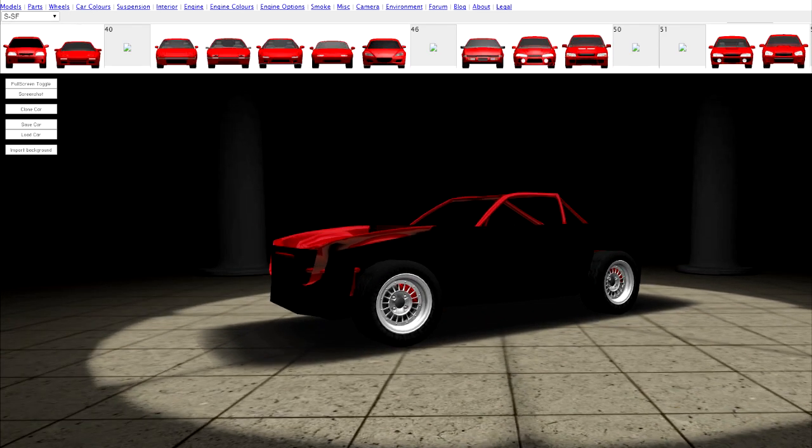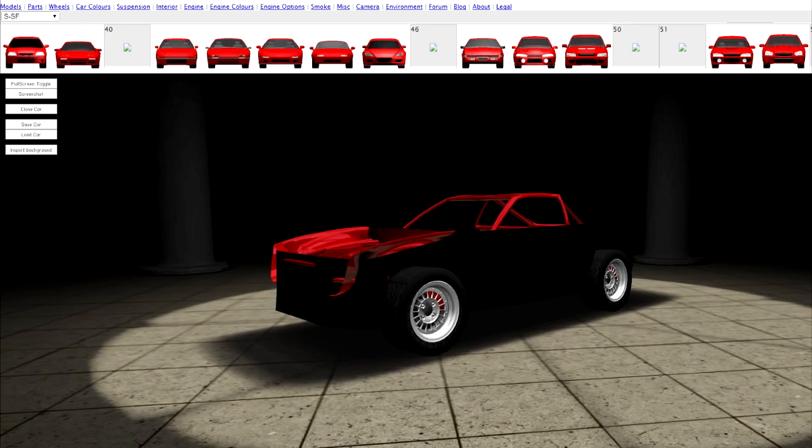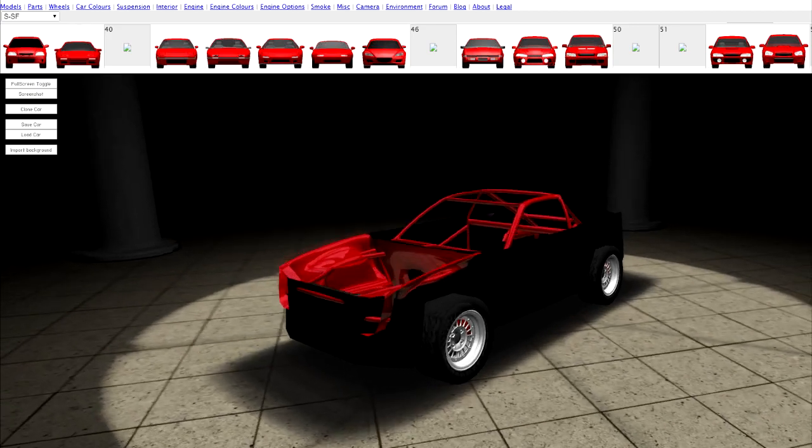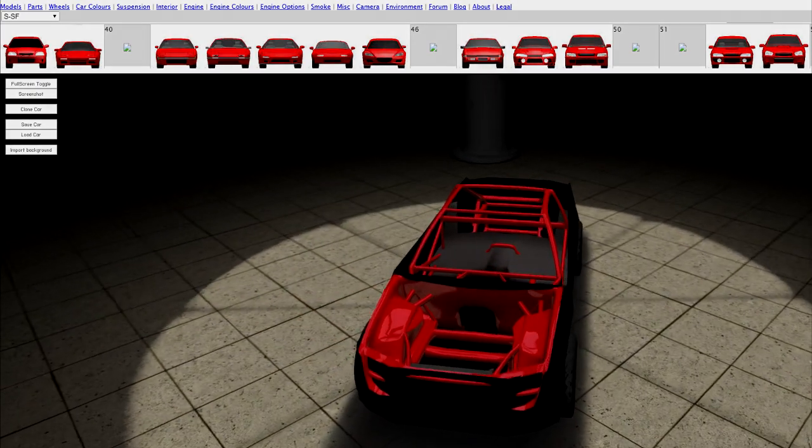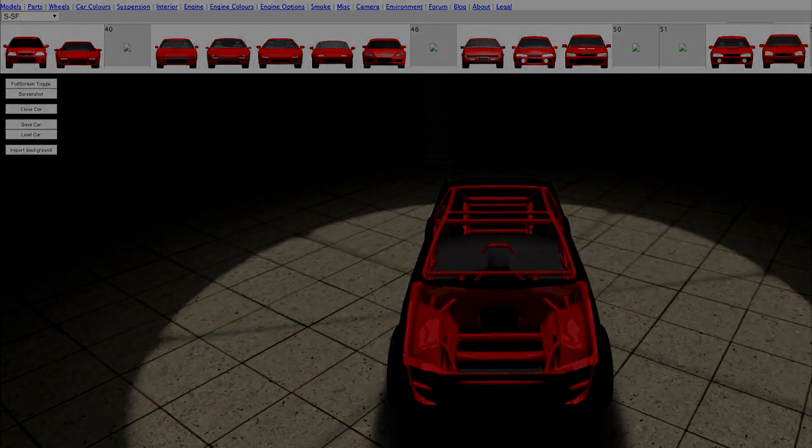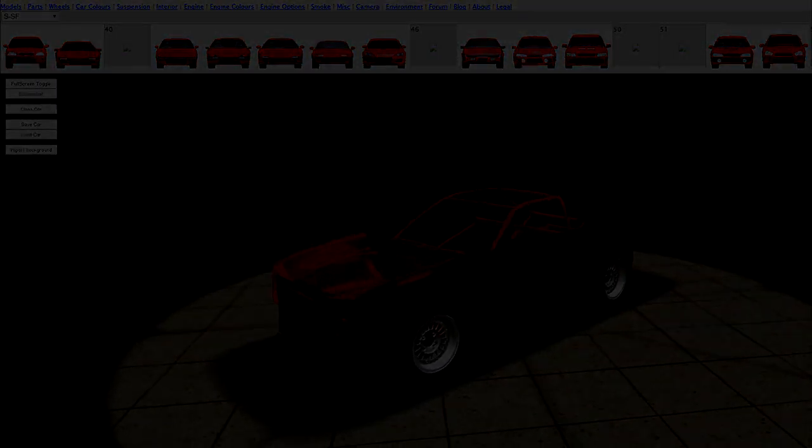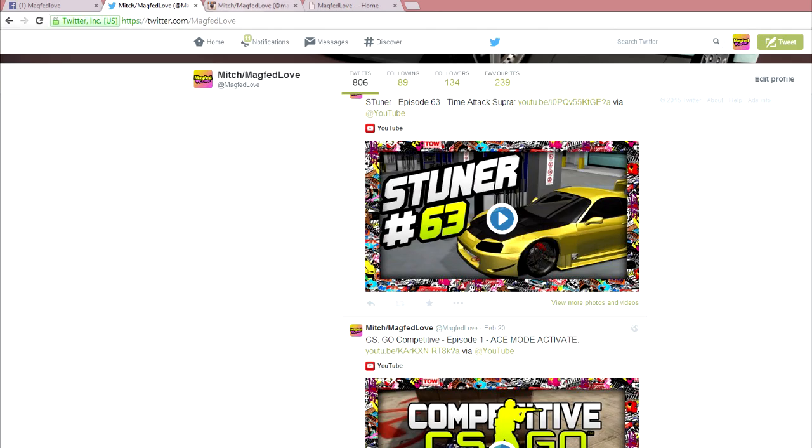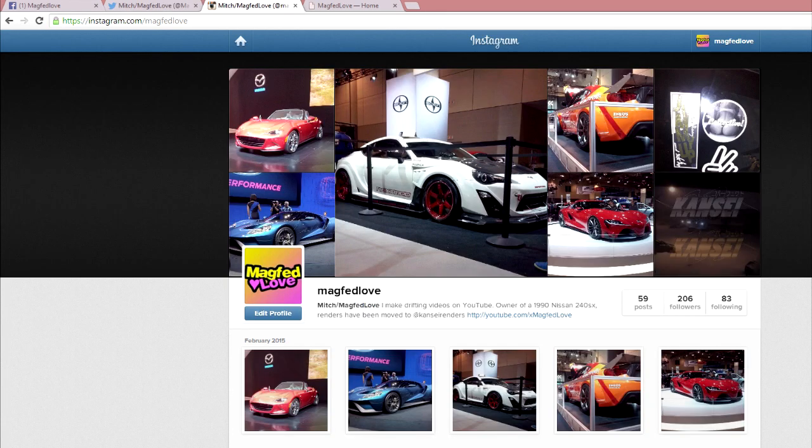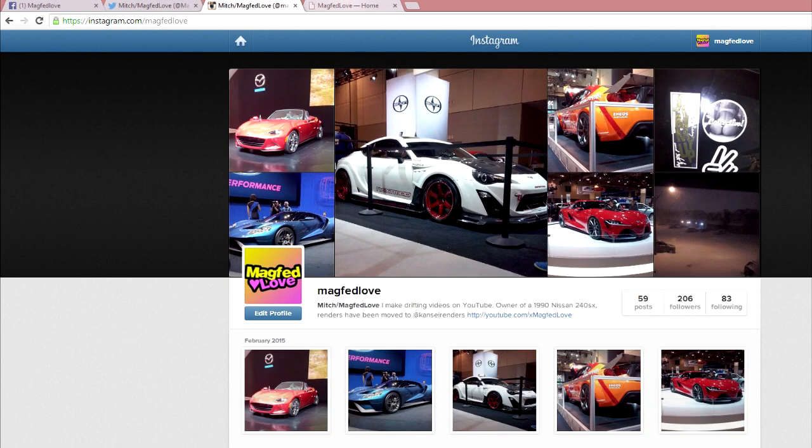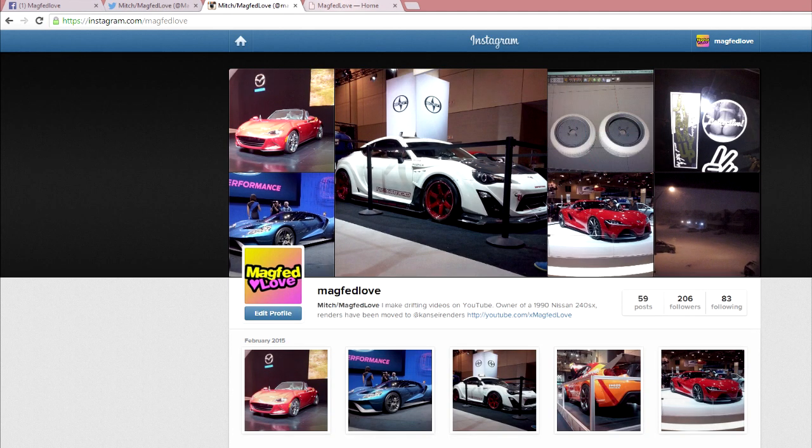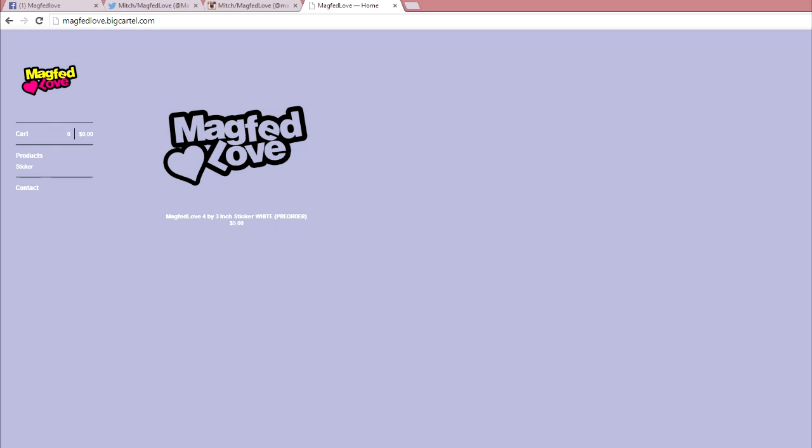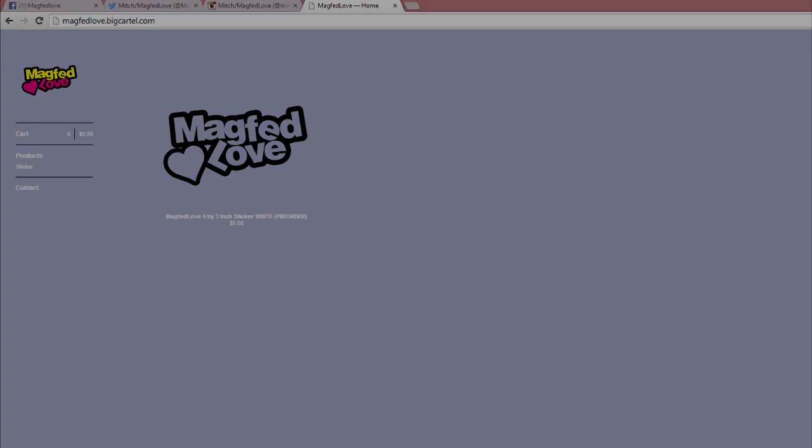Well, here's our final build of the Forester. I hope you guys enjoyed this build even though it was pretty bad. But yeah, until next time, I'll see you guys later. Thanks for watching my video, guys. Be sure to check out my Facebook for the latest updates, my Twitter to never miss a video that's uploaded, and my Instagram to receive updates on my 240SX. Also, be sure to check out my online store to purchase Megfedlove stickers. All the links are in the description. I hope to see you guys there.